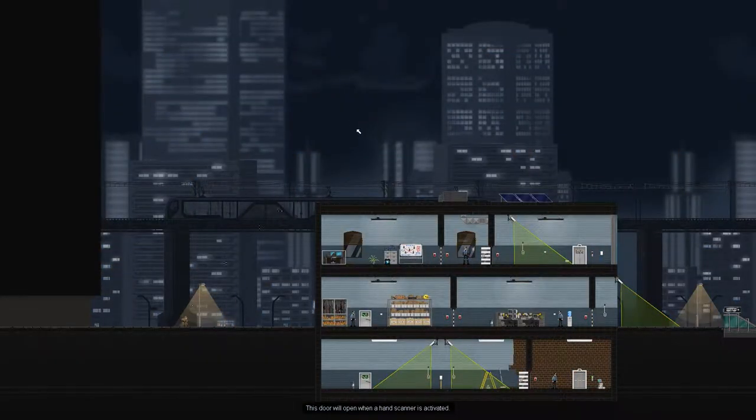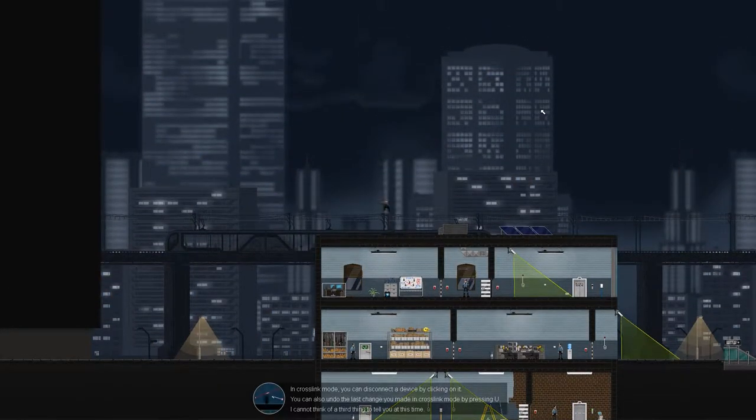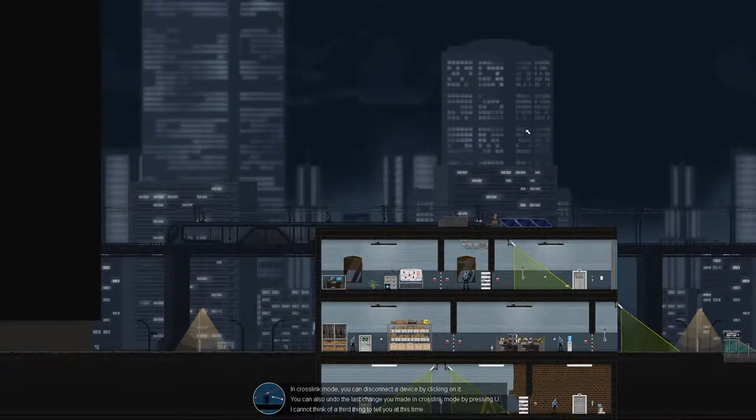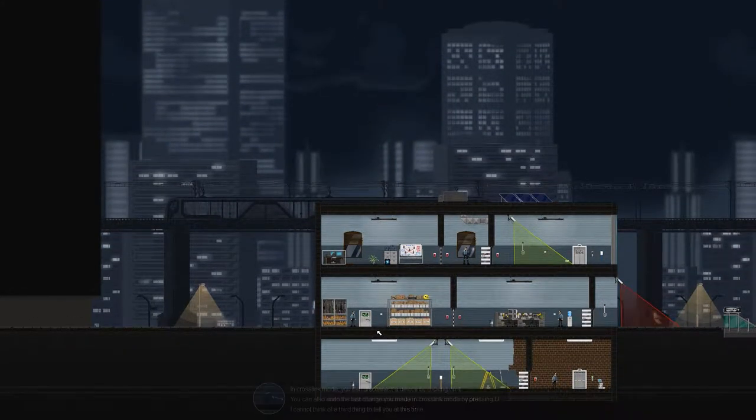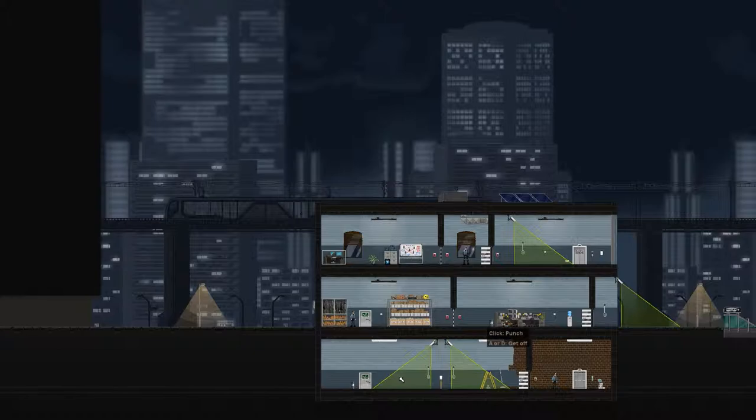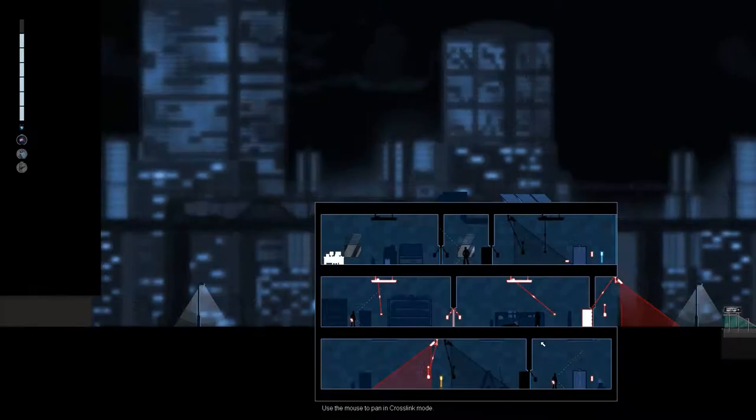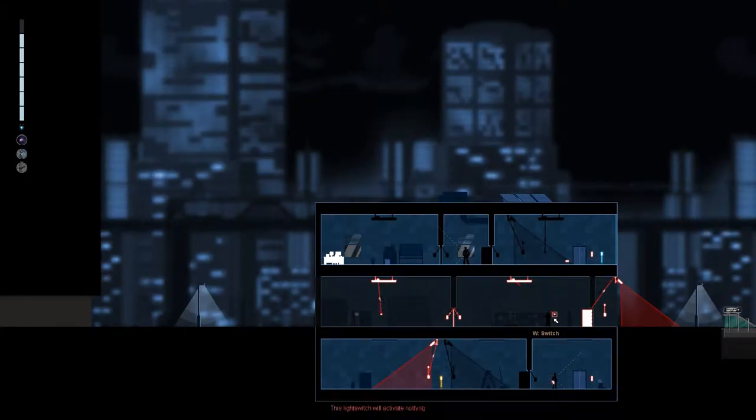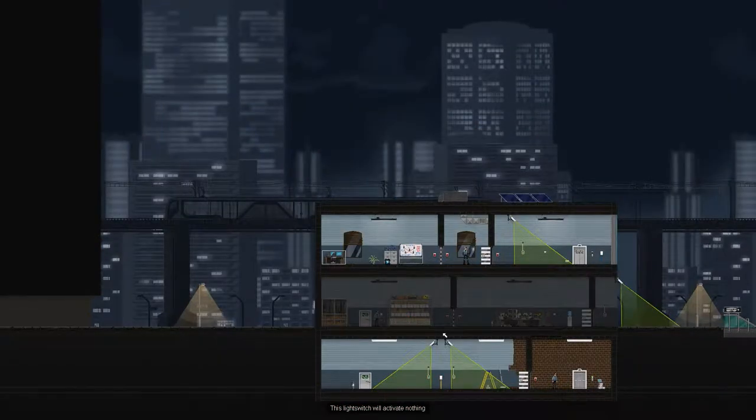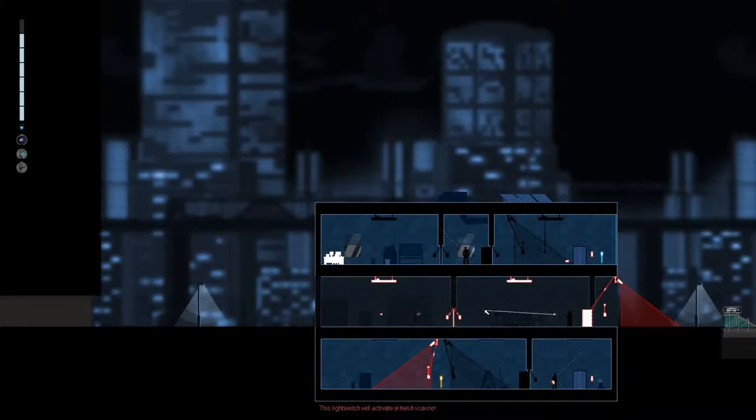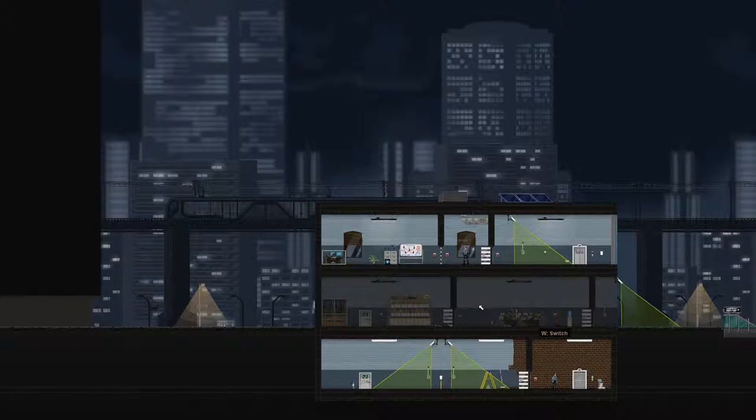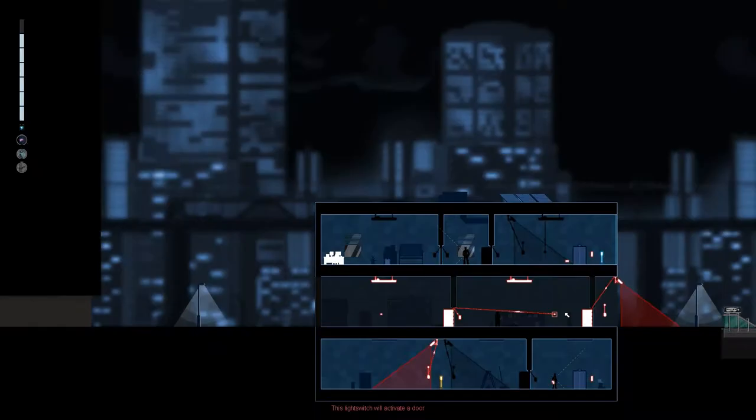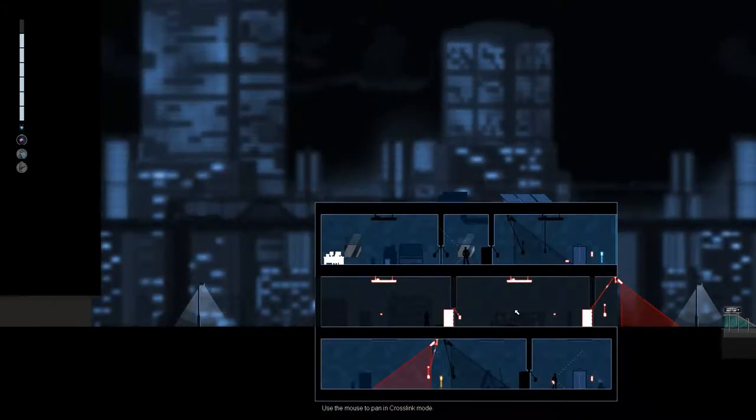So what we're going to do is jump over this building because we're awesome super ninjas. Yes, I know about crosslink mode. That opens the door. Now let's just knock this guy out. Boom, boom, boom. He's out. Let's turn off this light and turn that light off as well.